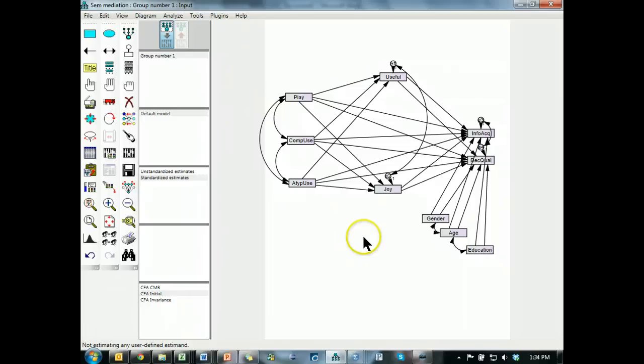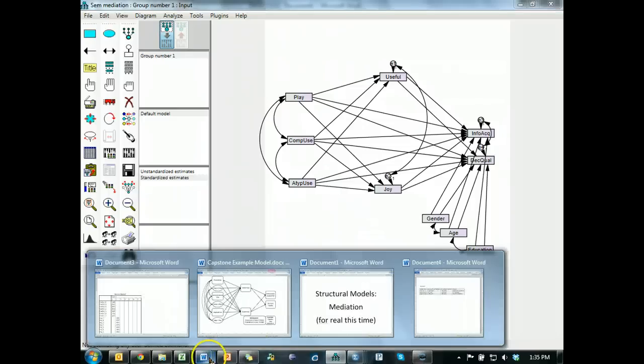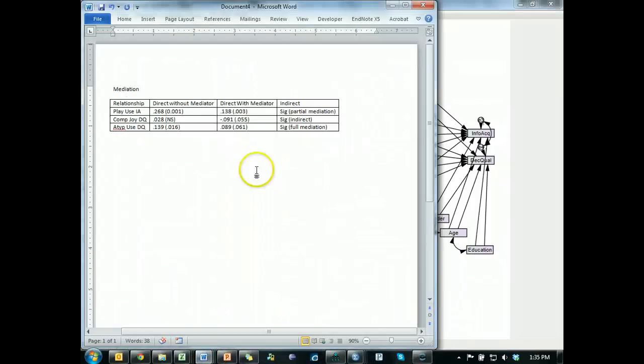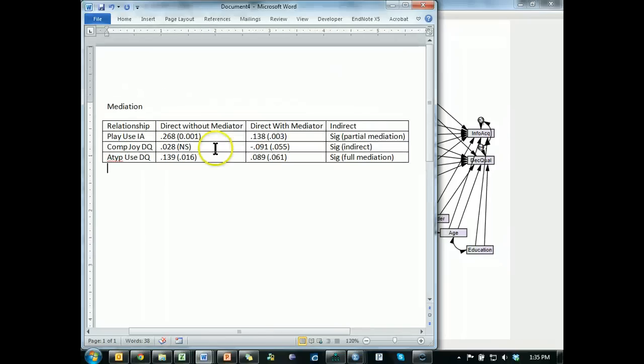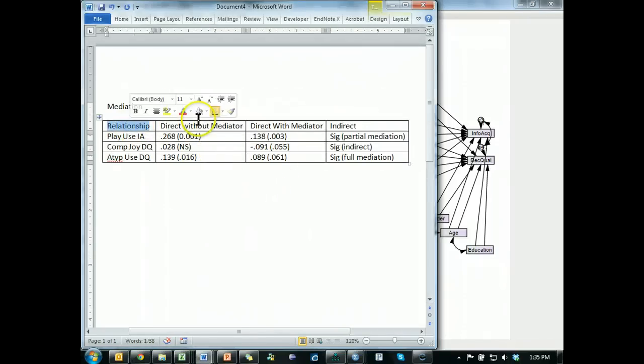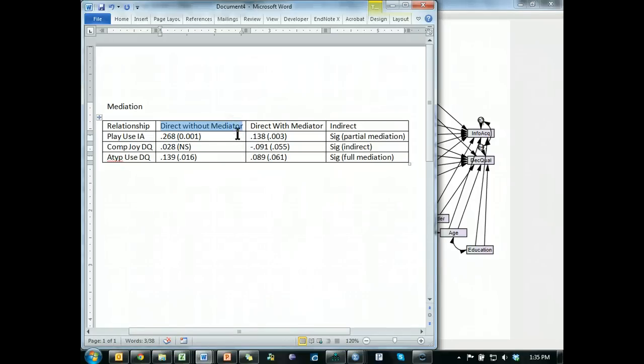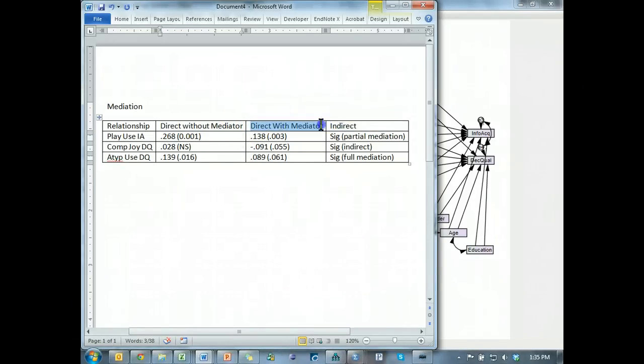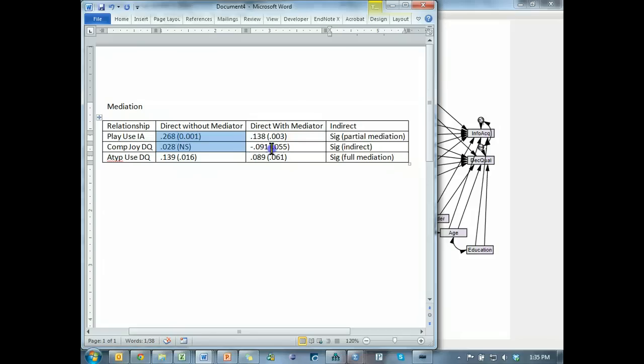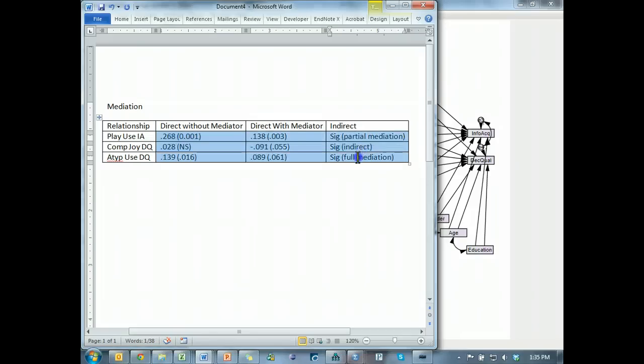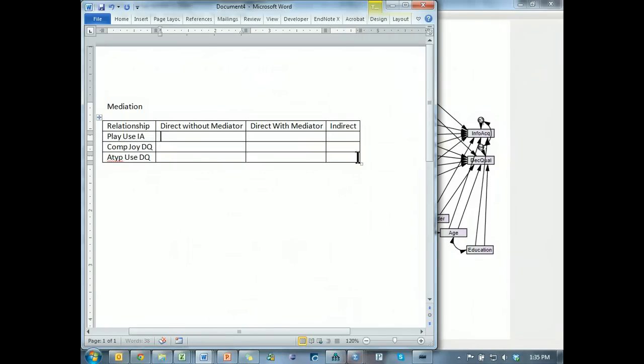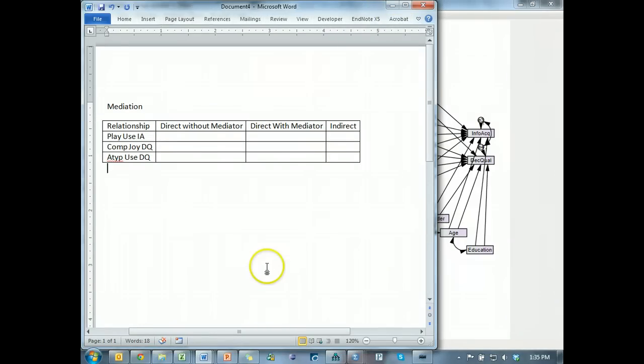So in order to test mediation we need to build up a table like this. Something about the relationship we're testing about the direct effect without the mediator, the direct effect with the mediator, and the indirect effect. These values are all wrong. I actually have to do this video a second time. So here we go.